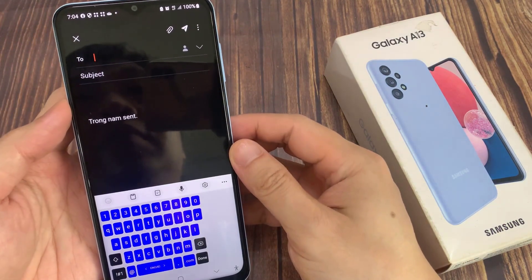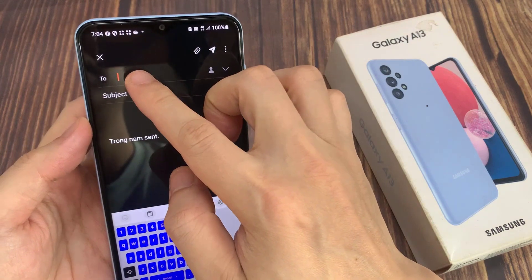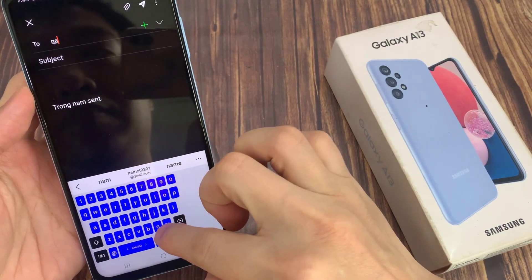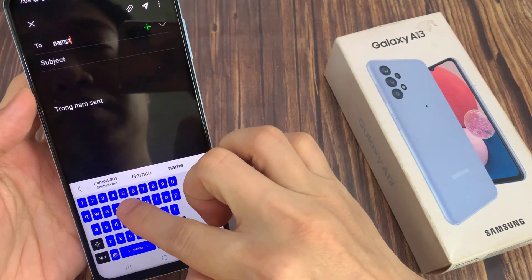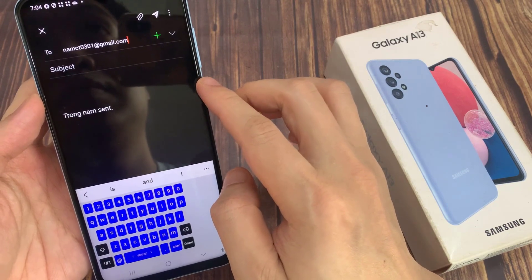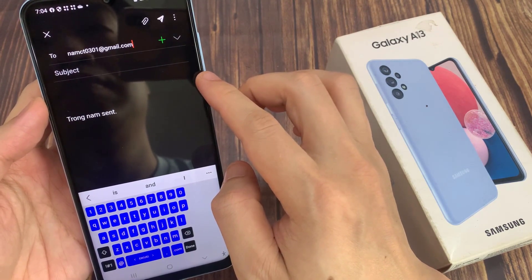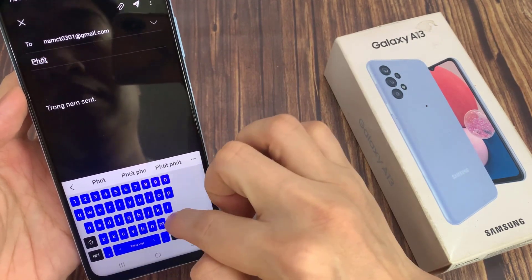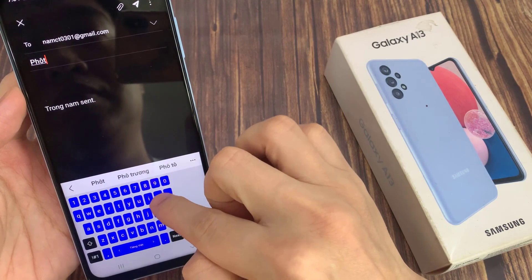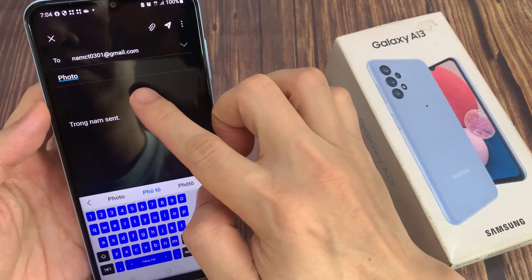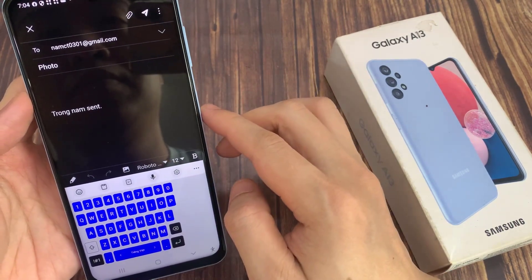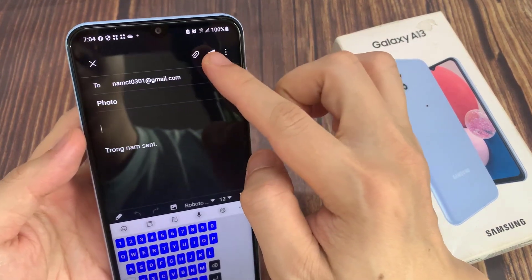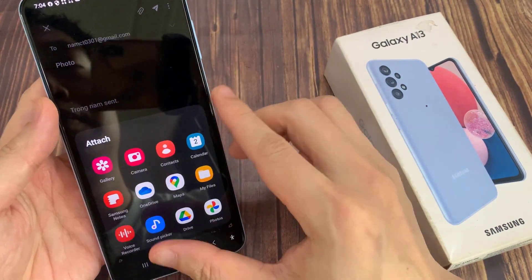Now, you can fill in your address in the subject. To attach files or photos, tap on the attachment icon at the top.